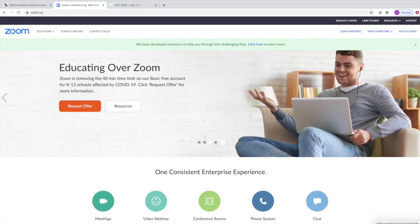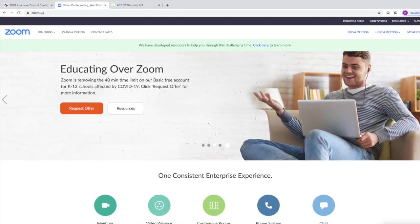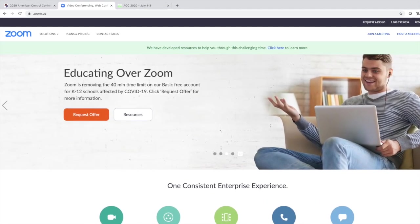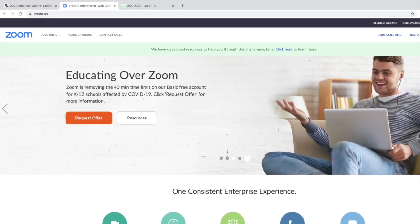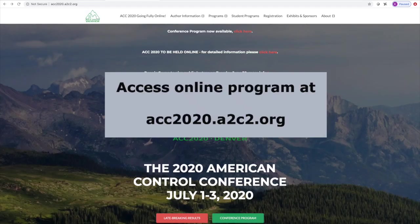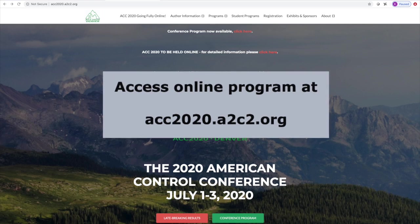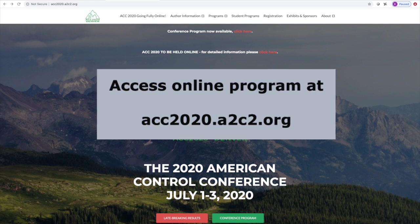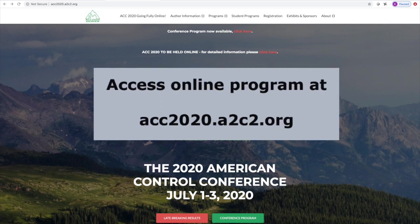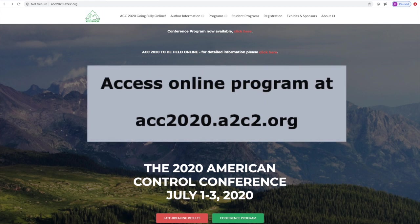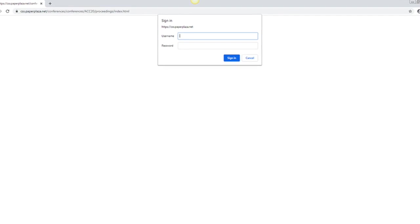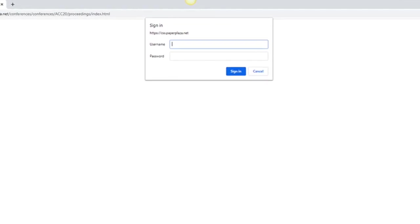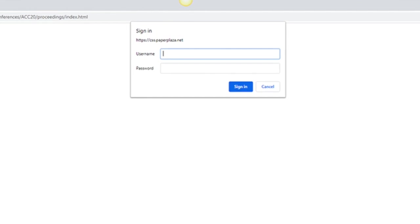First, although it's not required, we do encourage you to sign up with Zoom and download and install the desktop application. We also encourage you to familiarize yourself with the Zoom meeting platform. Next, to get access to the online program, go to the American Control Conference website at acc2020.a2c2.org, and on the front page, you'll find a link to the conference program. To get access to the online program, you need the username and password. This information was sent to you via email.